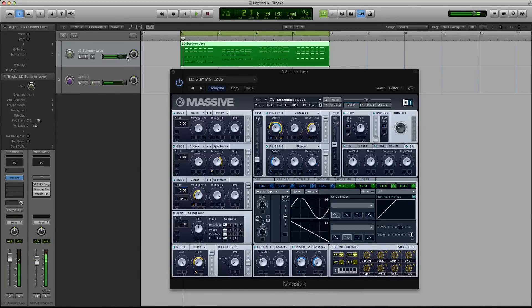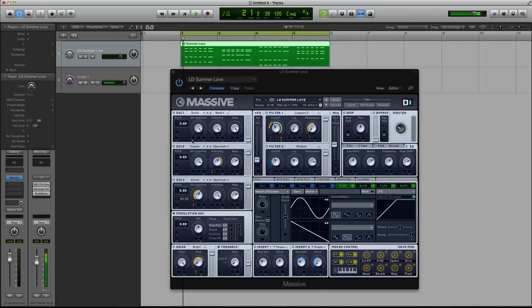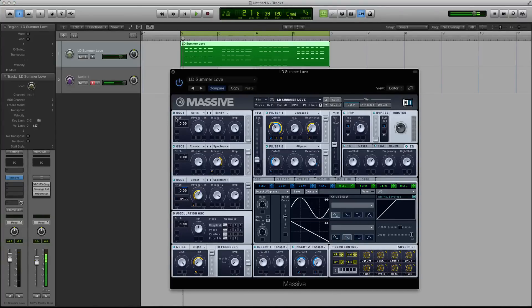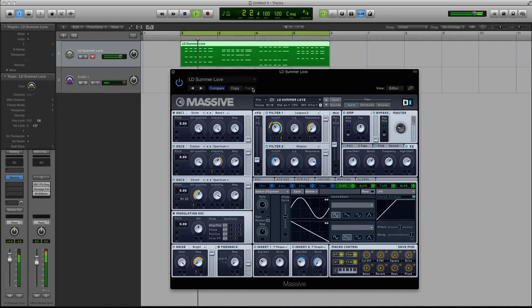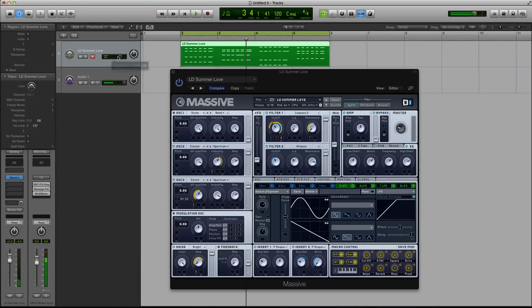Alright, so you should be able to hear that kind of high-pitched organ-type sound in there. Well, that's all happening in filter 2. So the bulk of this sound is filter 1. So let me show you what's going on in filter 1. So that's a cool lead. There's nothing wrong with it.